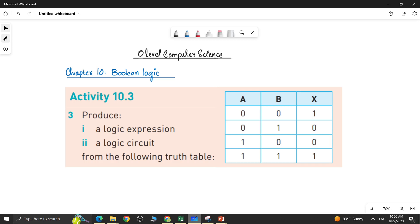Assalamu alaikum students, this is Farah Babadul, your O-level computer science instructor, and welcome to another video. In this video we will be doing question number 3 of activity 10.3. The question says to produce a logic expression and a logic circuit from the following truth table.